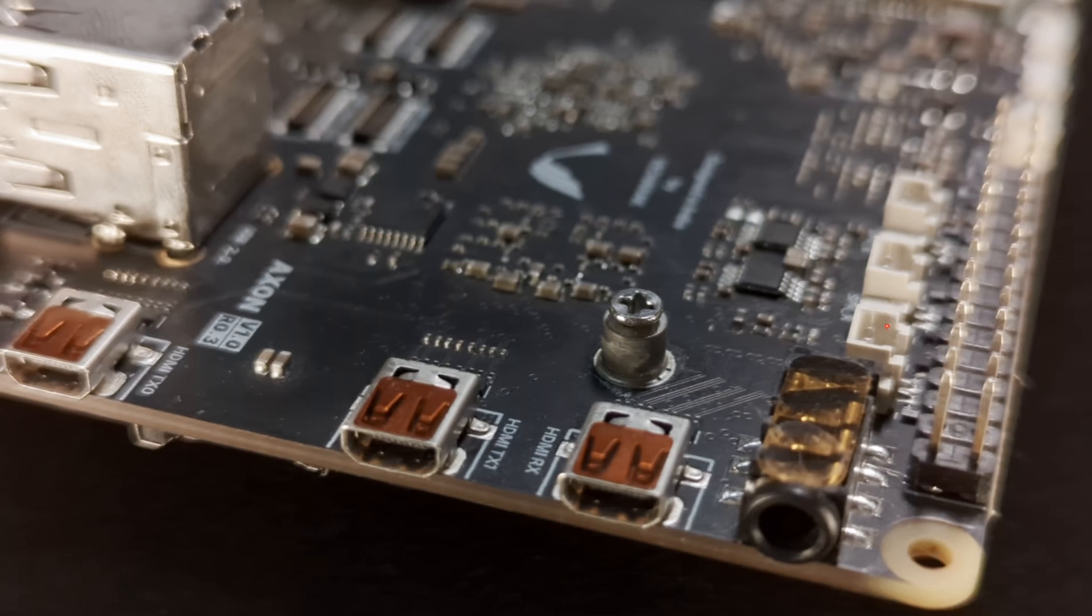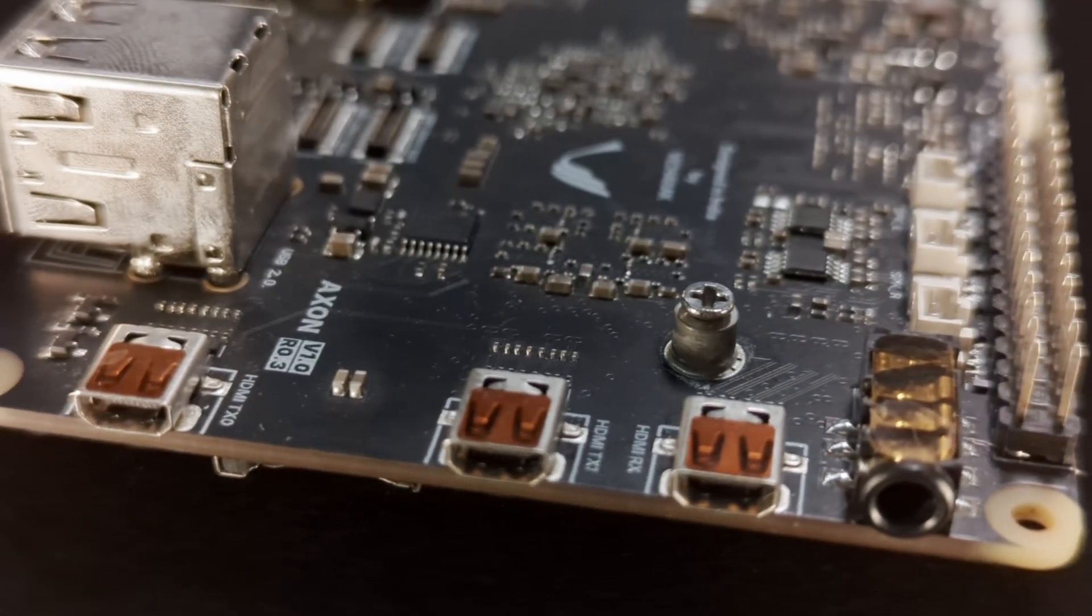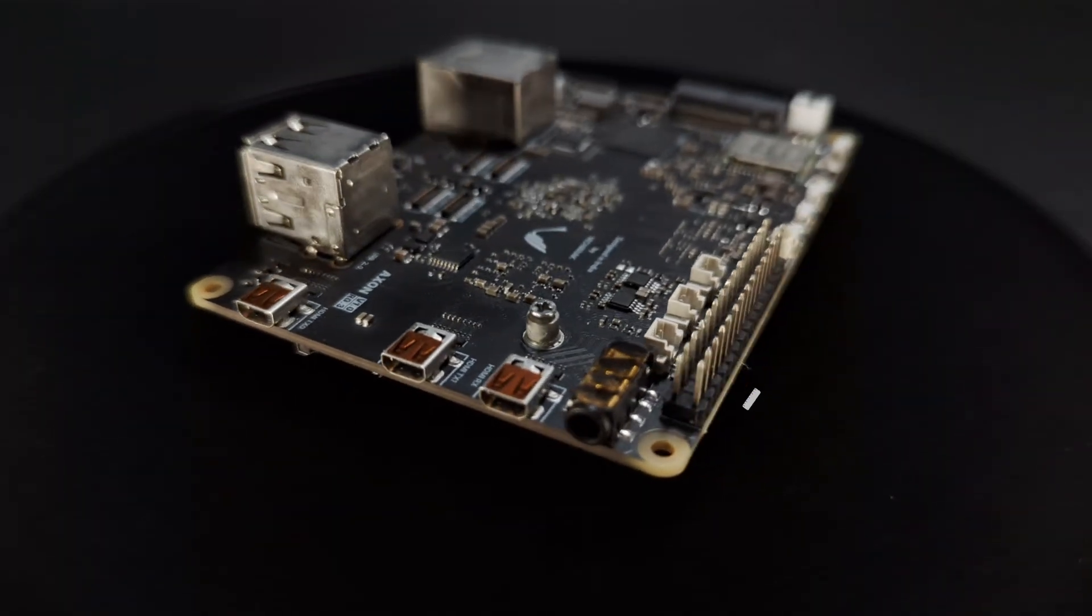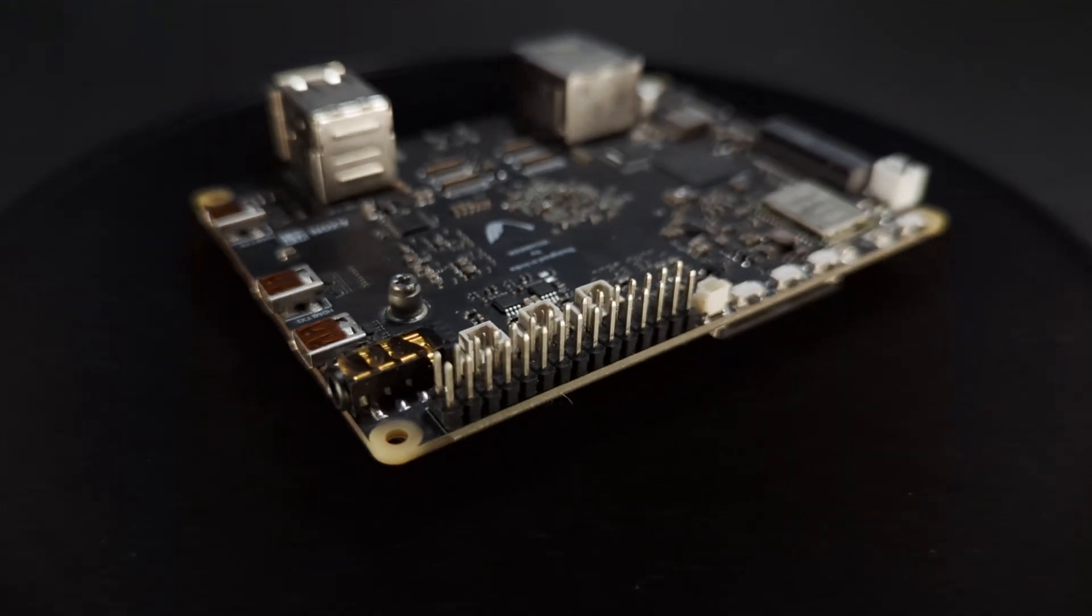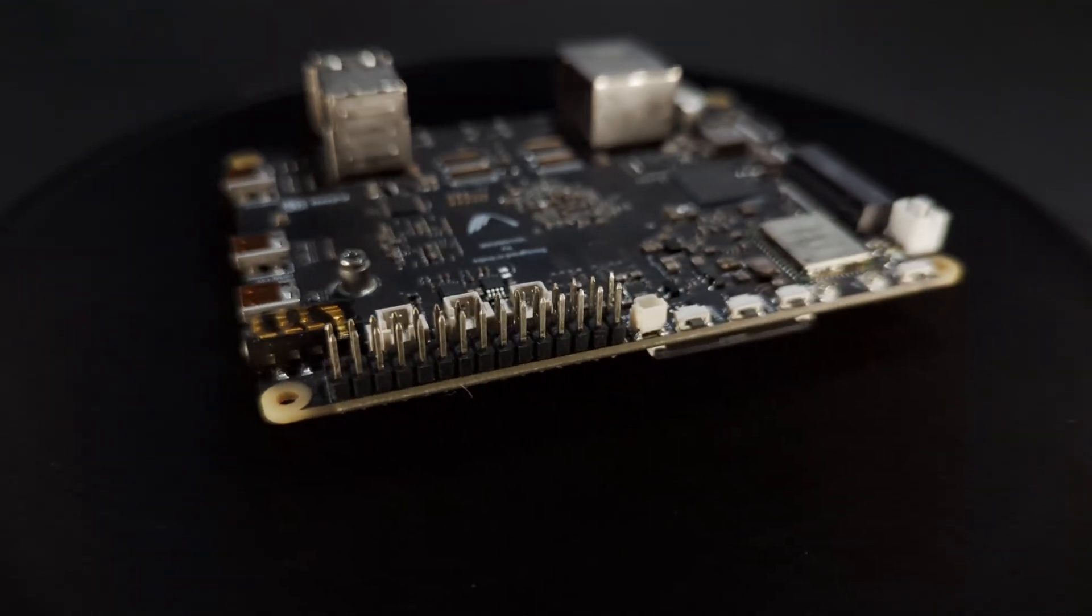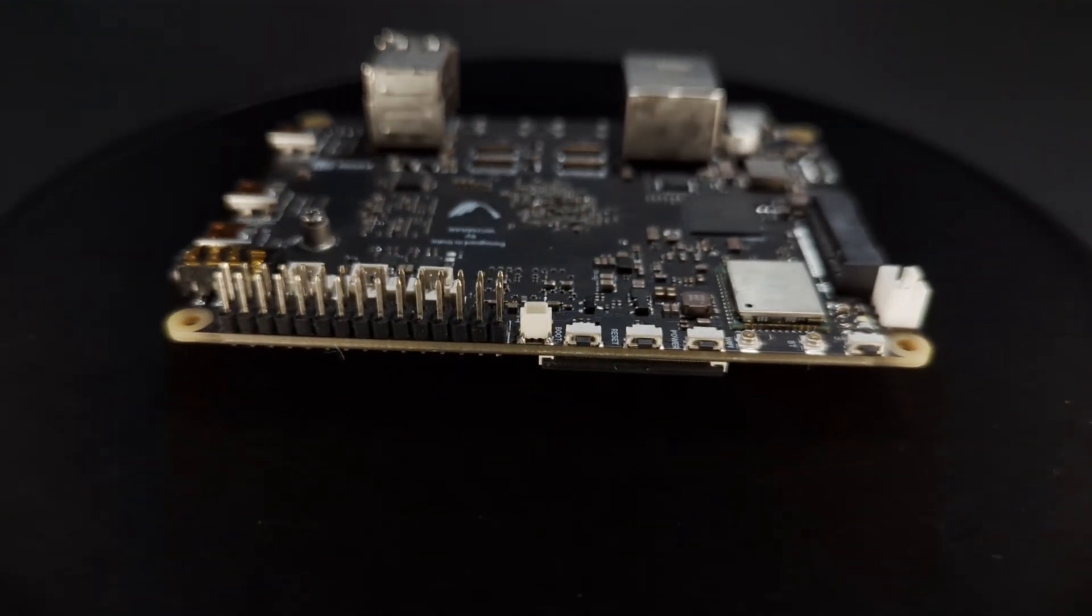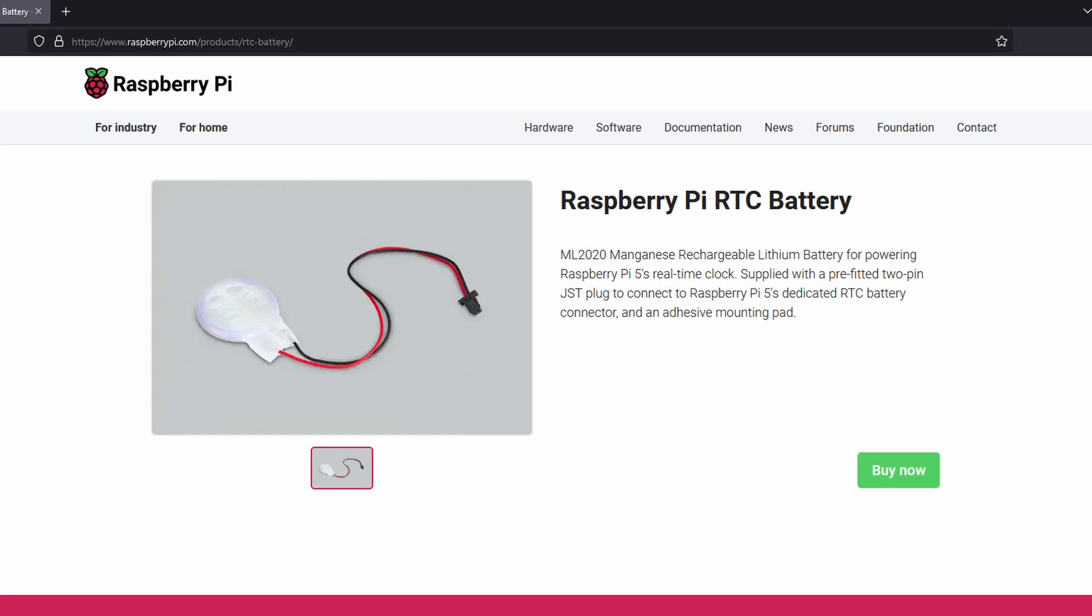There are also breakout headers for audio right beside it. The board has a 30-pin GPIO header. The small JST header right next to it is for RTC batteries. You can fit in a Raspberry Pi RTC battery module there.